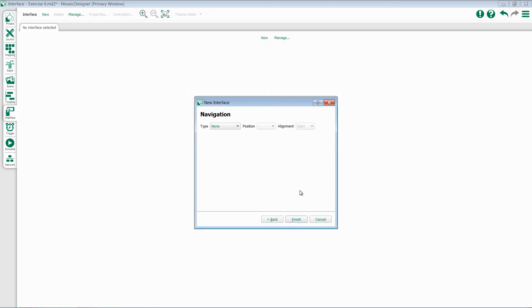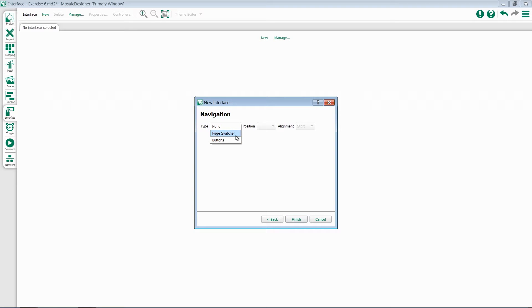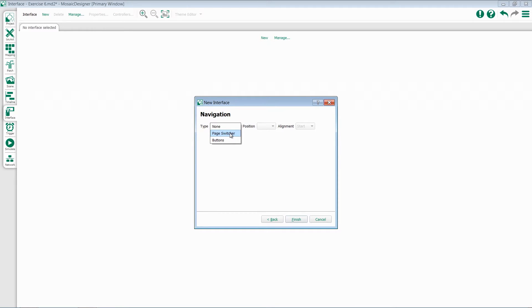This gives us the option to set up navigation. You can either omit navigation or add a page switcher or buttons. A page switcher will give you an object at the bottom of every page with all of the pages that you can switch back and forth. Buttons will automatically add a next and last button to each of your pages. I'm going to select Page Switcher.